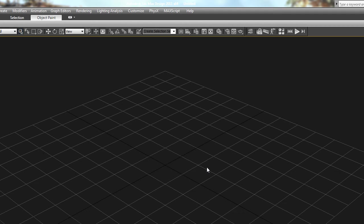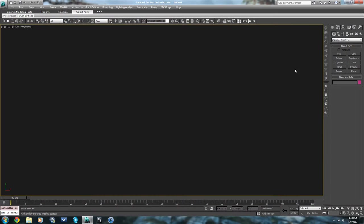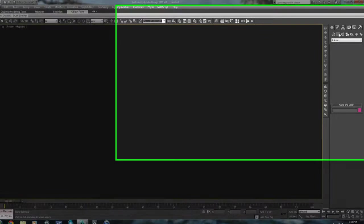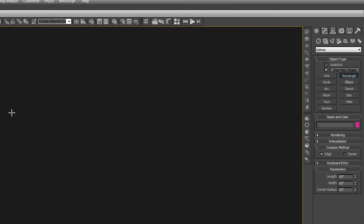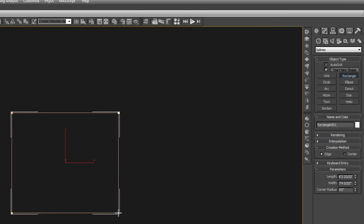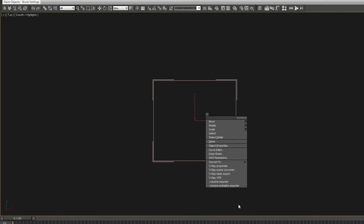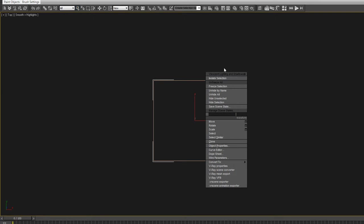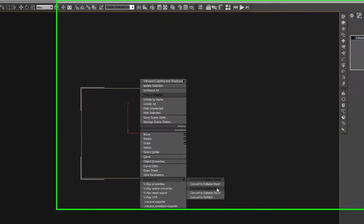I'm going to start out with a really basic site. Let me just go to the top view here, I'll turn off my grid, and I'll just start with a rectangle. I'm not going to worry too much about scale because it's just an example. Then we'll just convert that to edit poly.